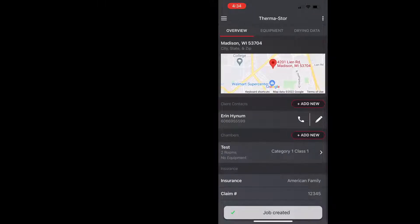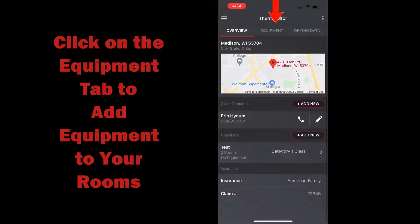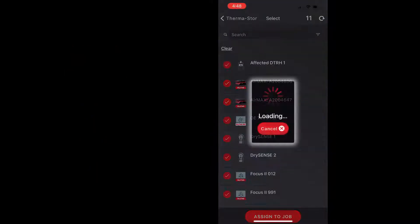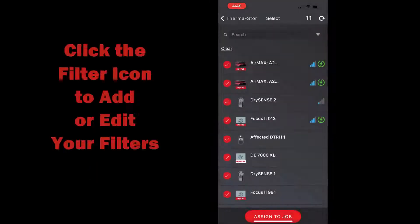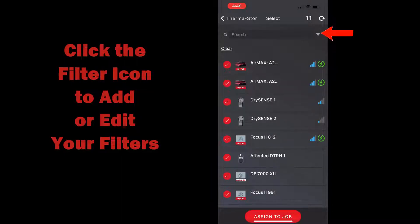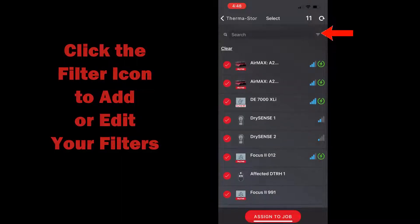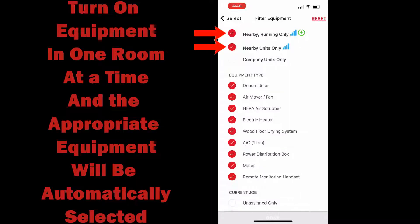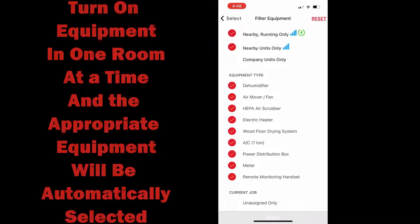So I'm going to click on the plus sign and add equipment. You can see it's all loading up but I'm going to go into my filtering and I'm going to select nearby units and nearby running units only, and when I do this it's going to show me, so what I can do is go to room one, turn on all the equipment and there it all is already.